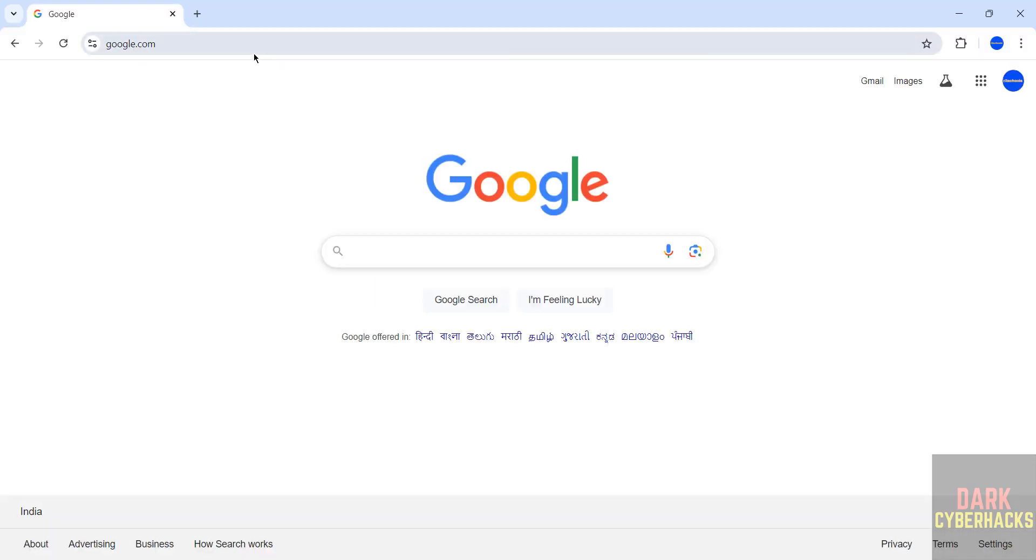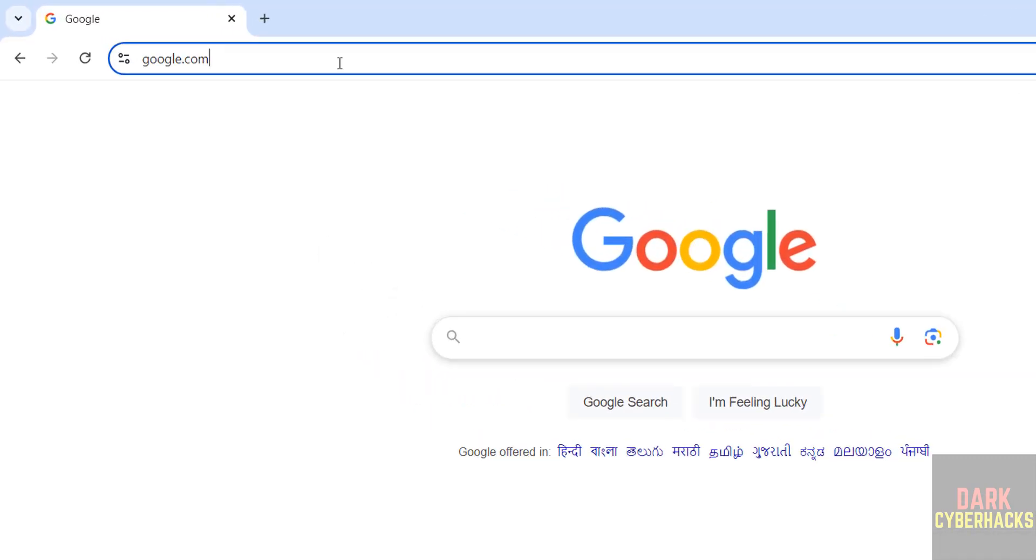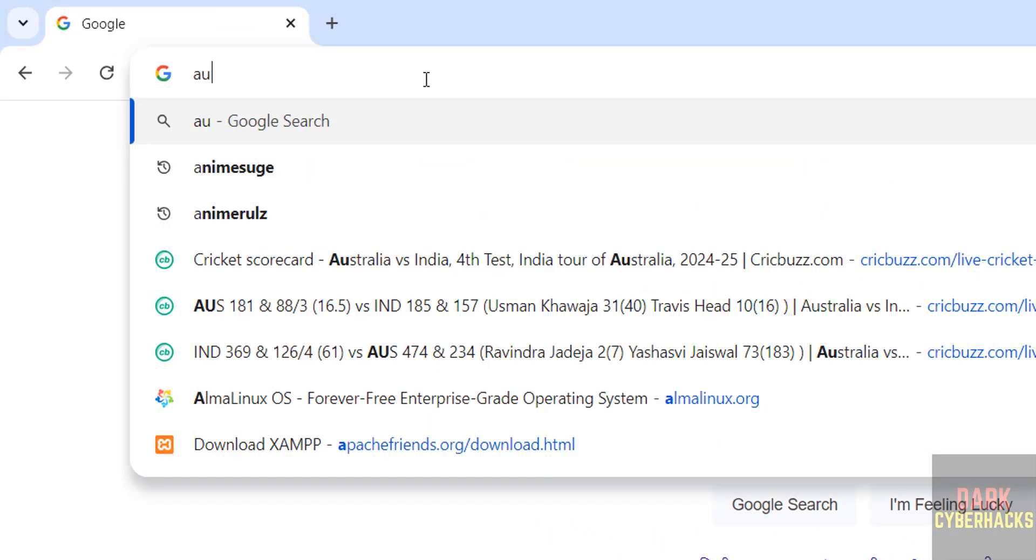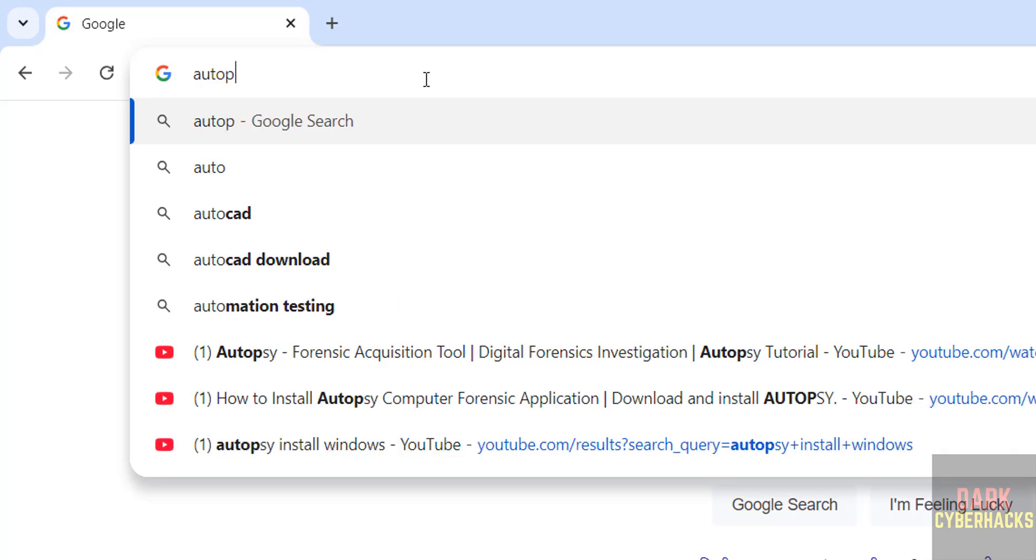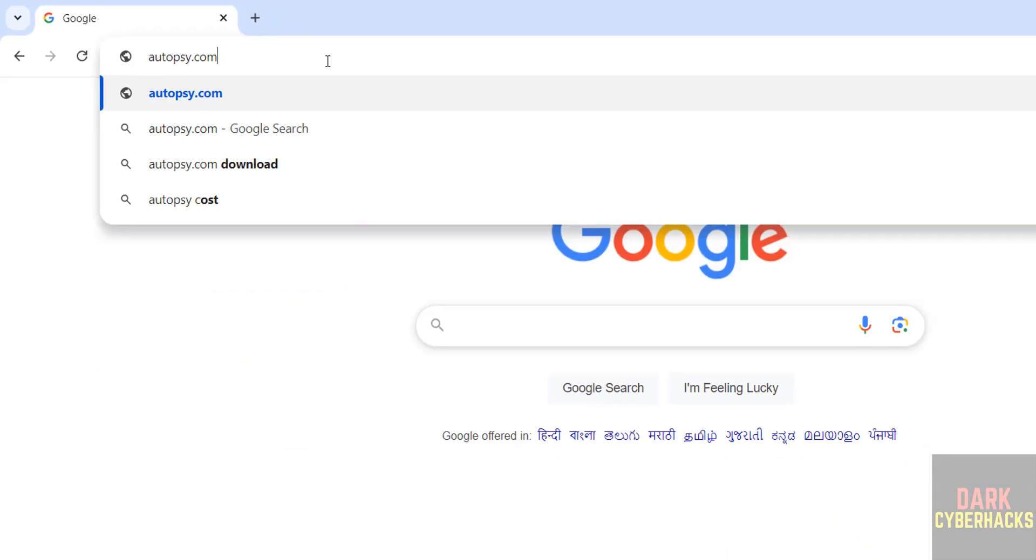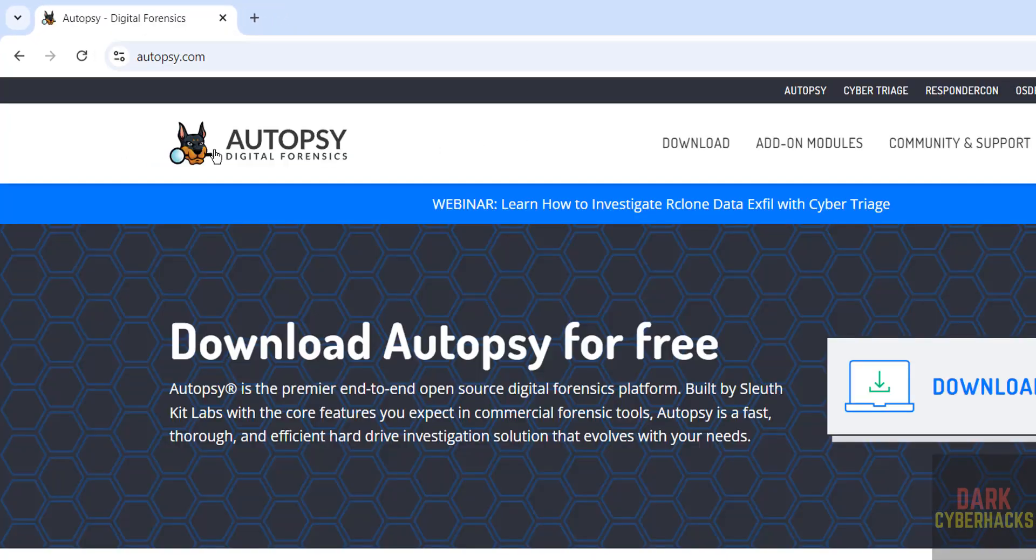First go to Autopsy's official website, Autopsy.com. Autopsy is a digital forensic tool.